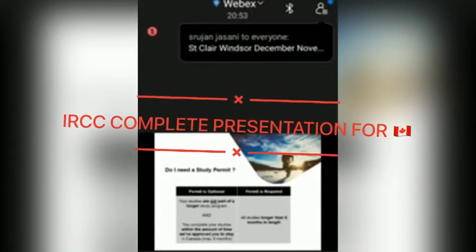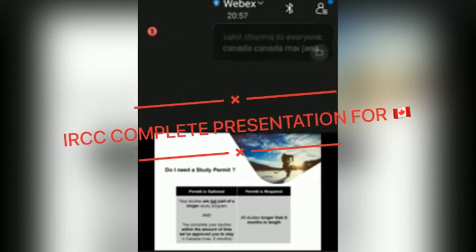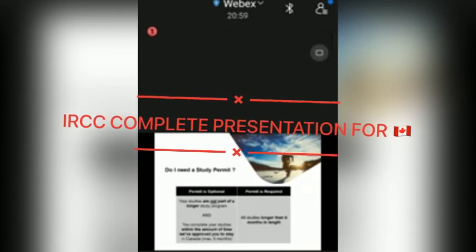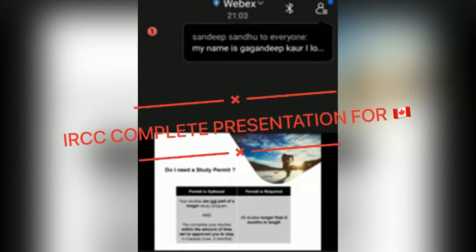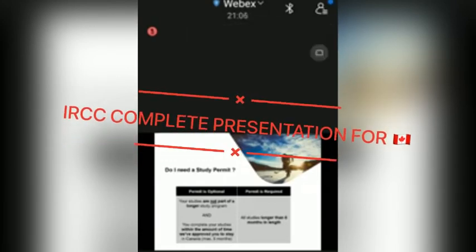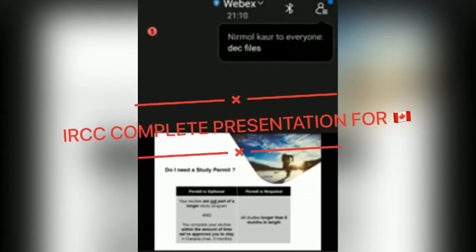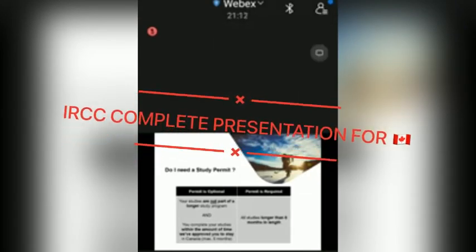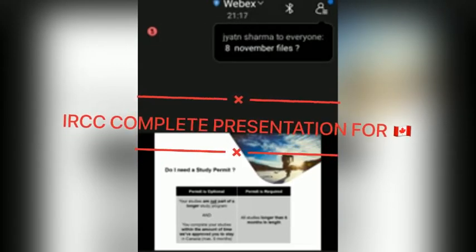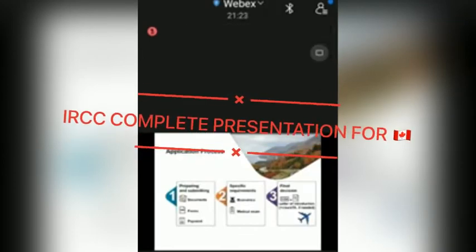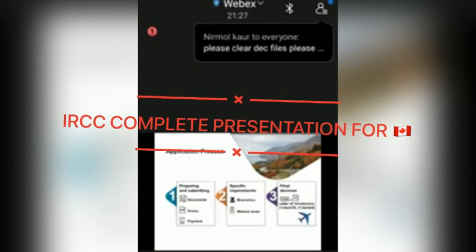You can still apply for a study permit instead of a temporary resident visa. We will give you the links to apply at the end of the presentation. Note that although the study permit may be optional, it is possible and sometimes even recommended to apply for one. We will discuss later in this presentation the benefits of holding it. Now let's go through the application process — there are three main steps to apply for a study permit.